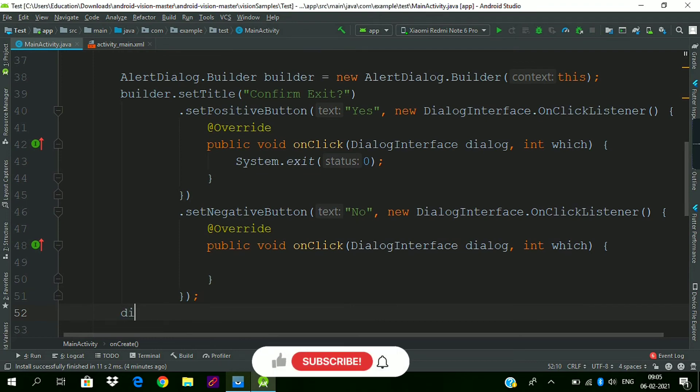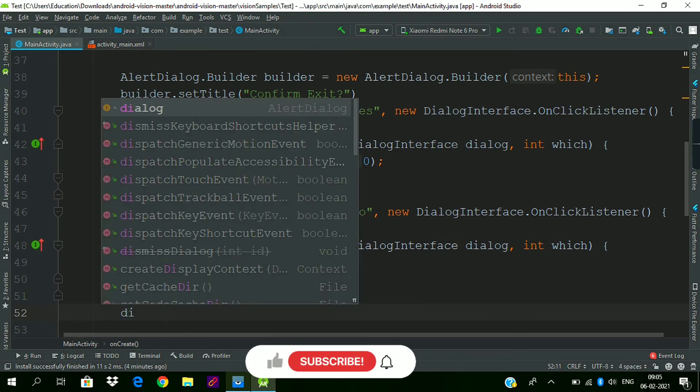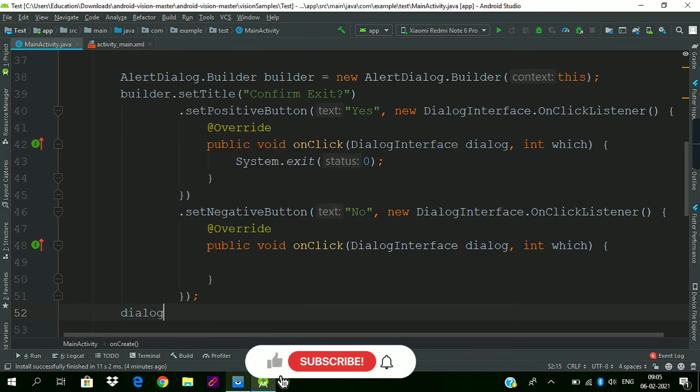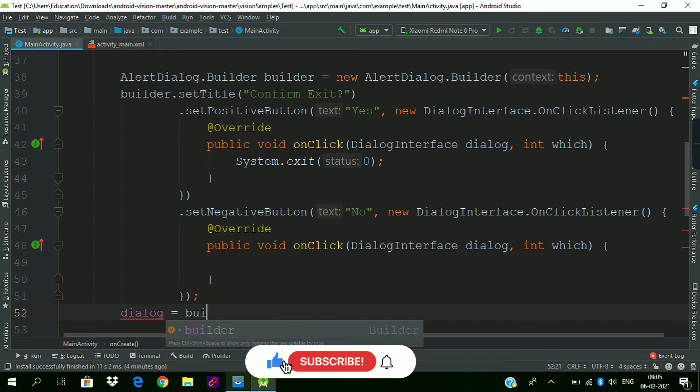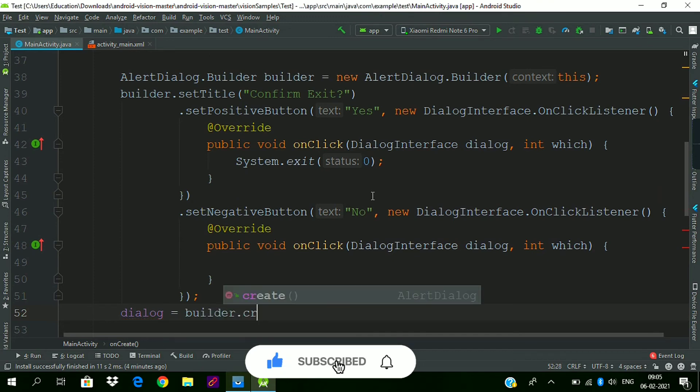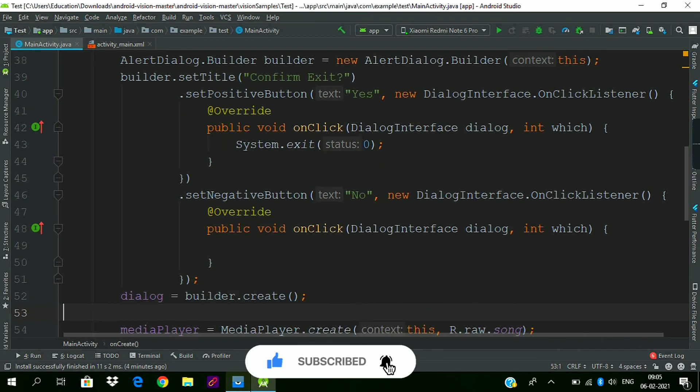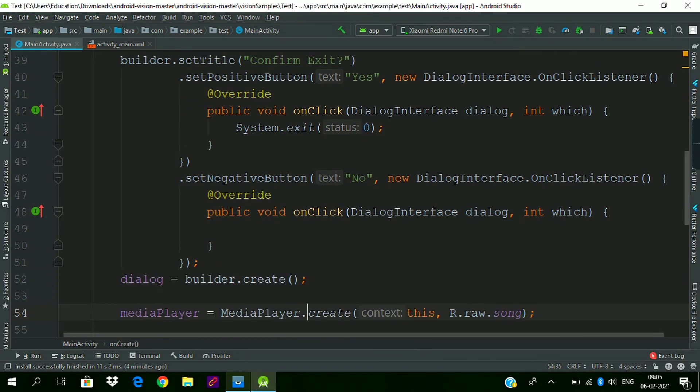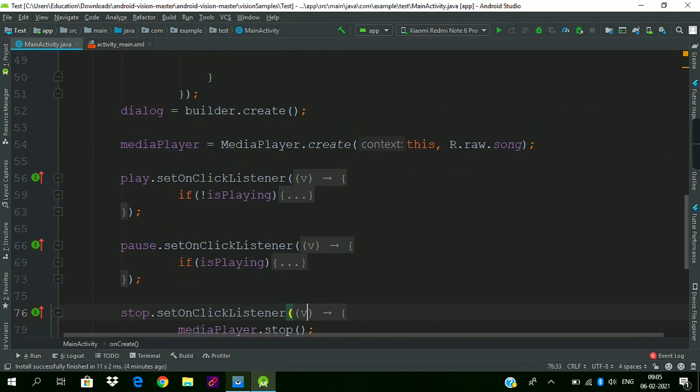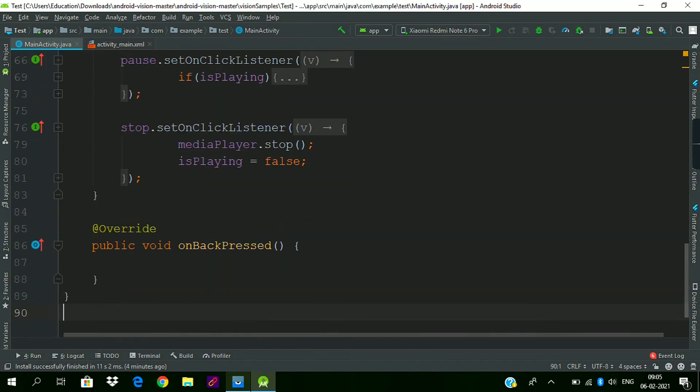Now we will create the dialog using this builder: builder.create(). So our dialog instance is created and saved in this variable.